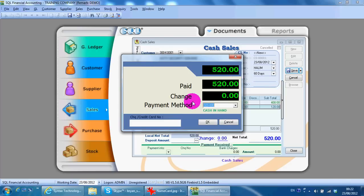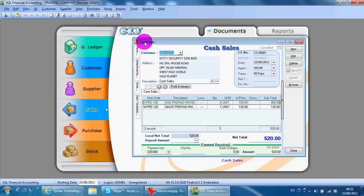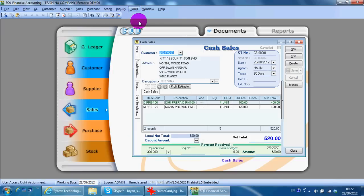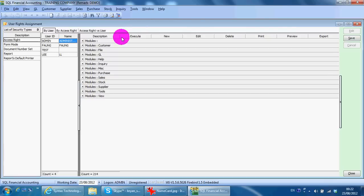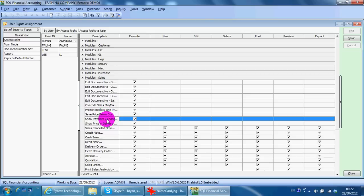Go to Tools, User Access Right Assignment, select which user, for example admin, then go to Sales. There is an option called 'show payment or change dialogue in cash sales.'